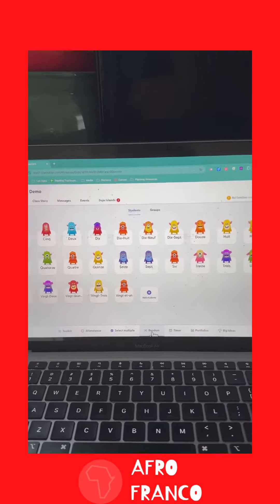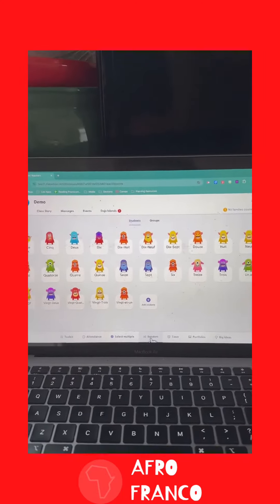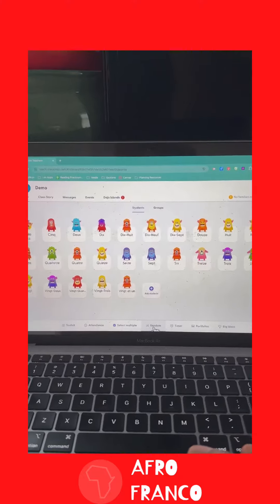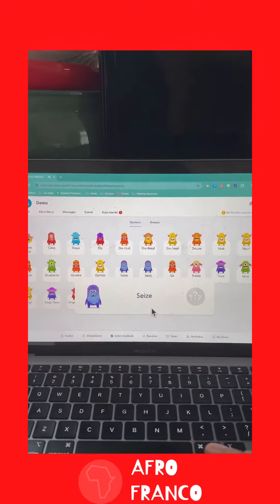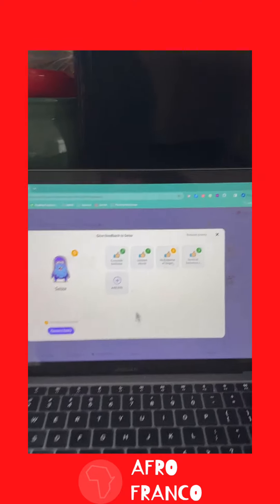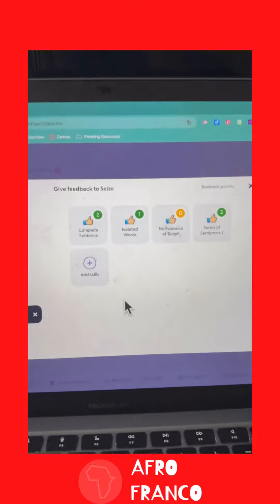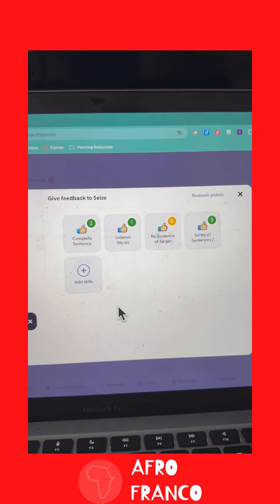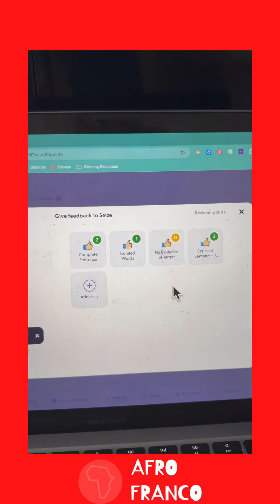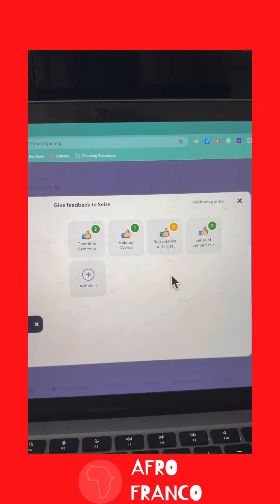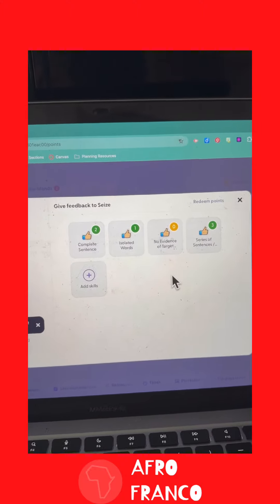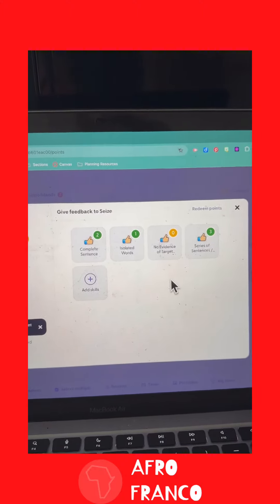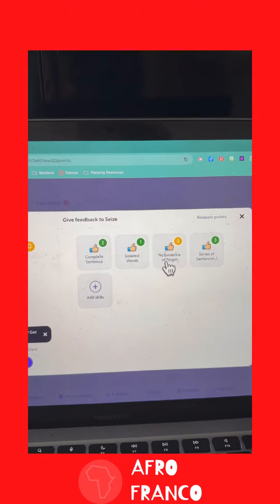In Class Dojo you can attach points to different types of behaviors. I'll use the randomizer and call up a kid, and these are the different point categories they can score. I tell them: this is not your actual grade, this isn't going into your grade — I'm just keeping track of the different types of responses that we get.